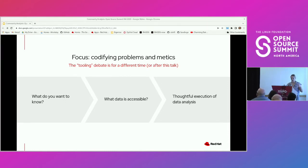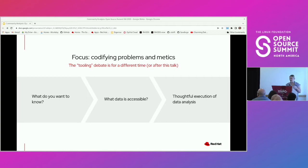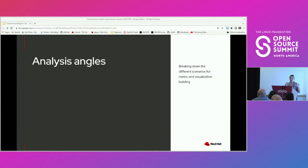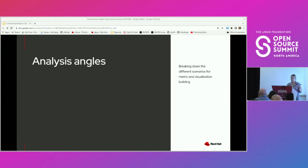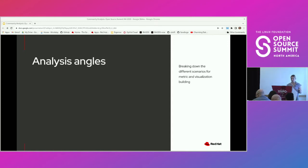Let's start to break down: figuring out what you want to know, then going into what data you have, to get us to our true goal of thoughtful execution of data analysis. These analysis angles are going to be some different scenarios for metrics and visualization building. These angles are not the only ones, but are the main examples for this talk, and they can be applied generally.